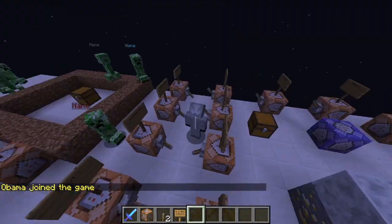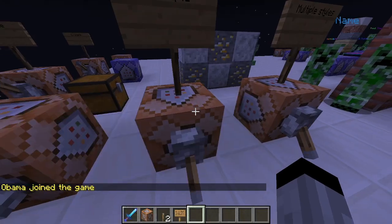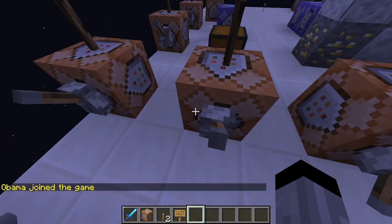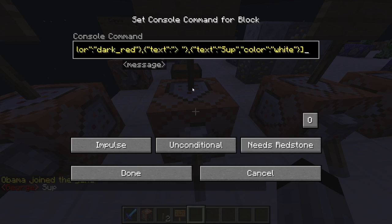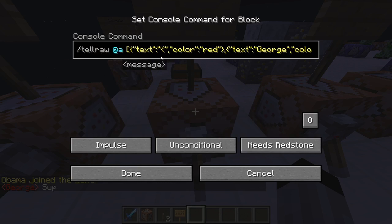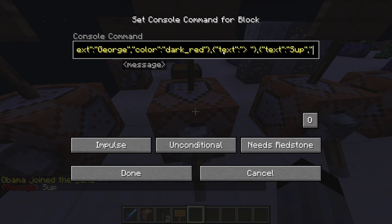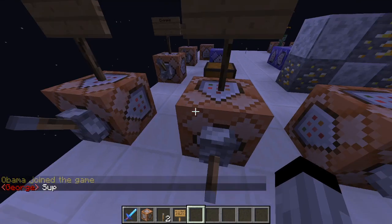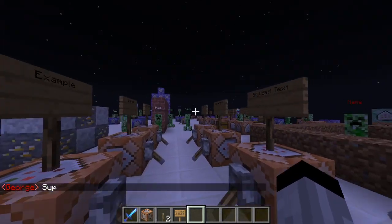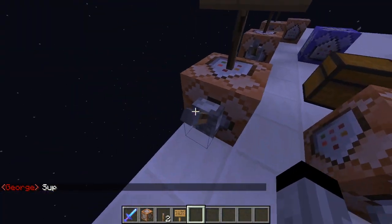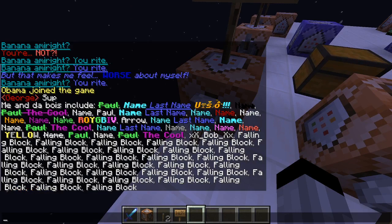Here's an example of something you could do — a join game message with tellraw. 'Obama joined the game' in yellow. Then we have George saying 'sup': red for 'George', dark red for another part, green for a sign, and white for 'sup' — that's four sections all together.